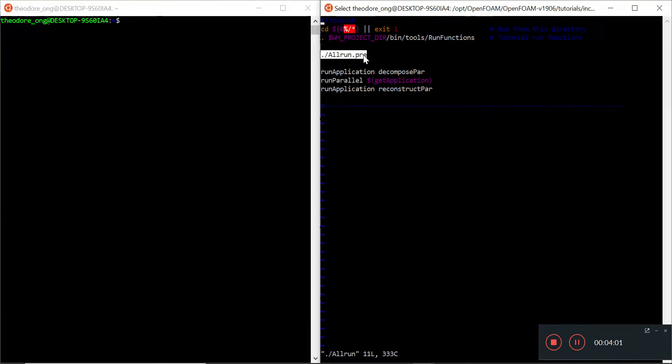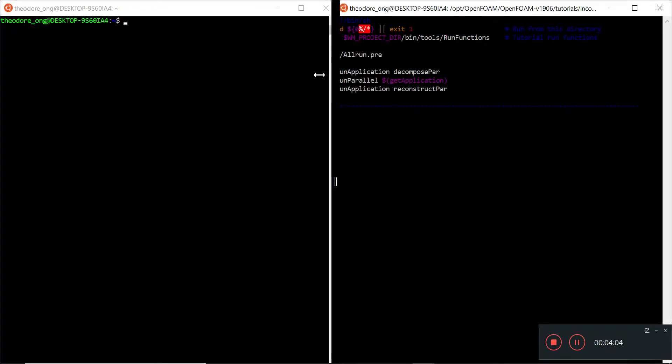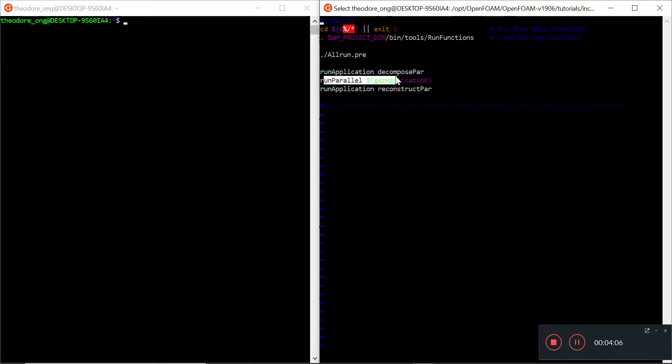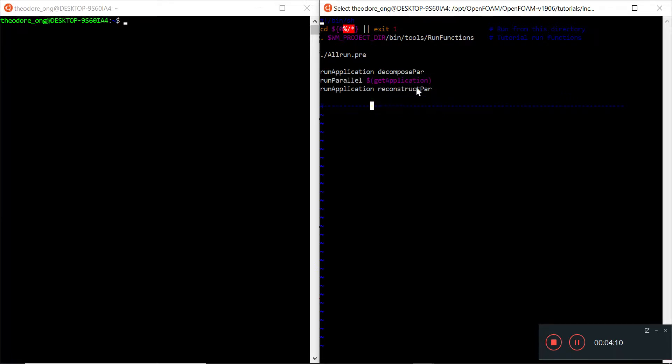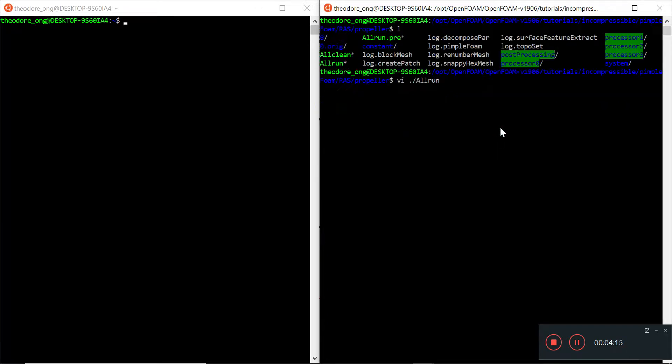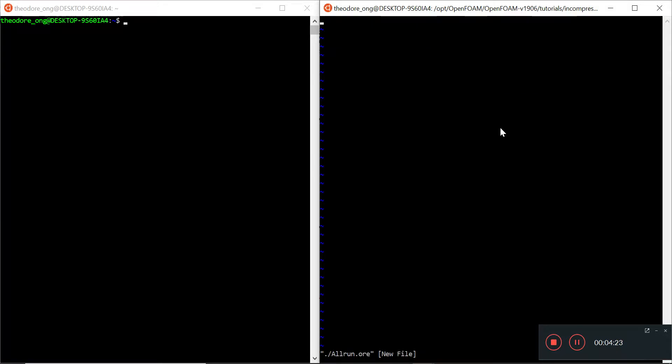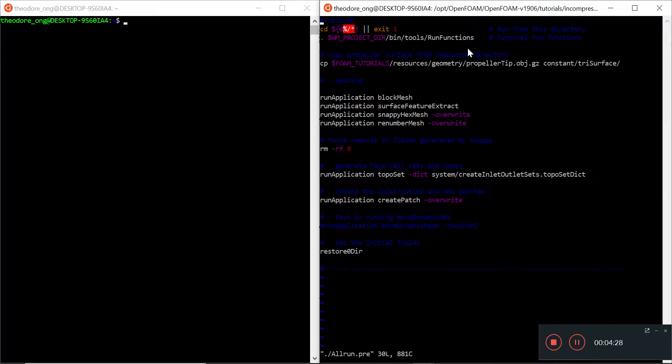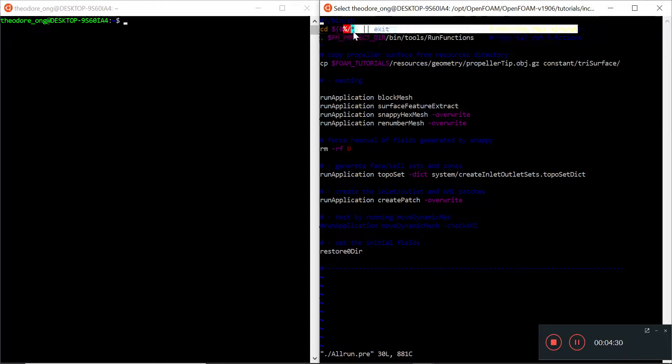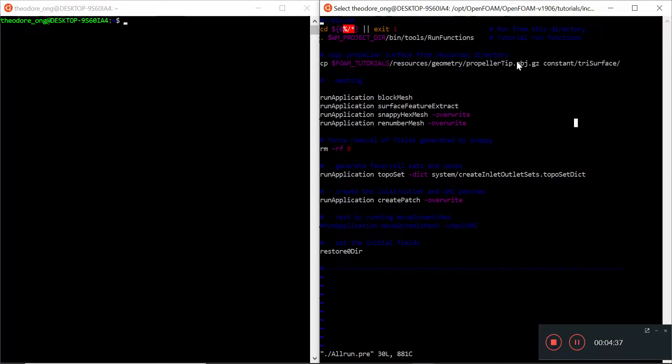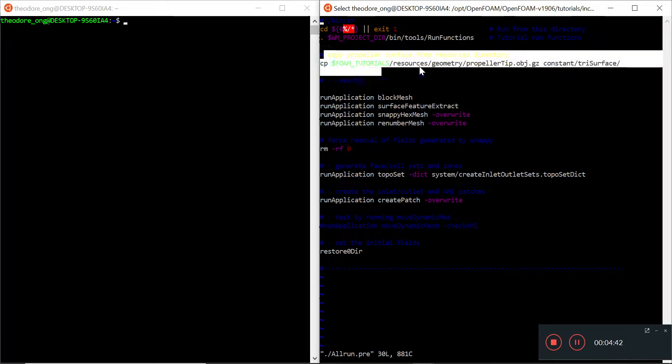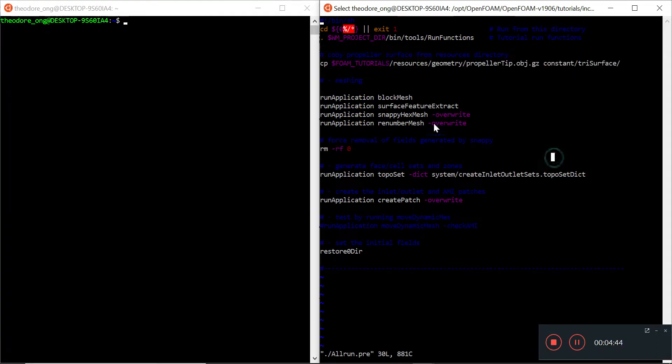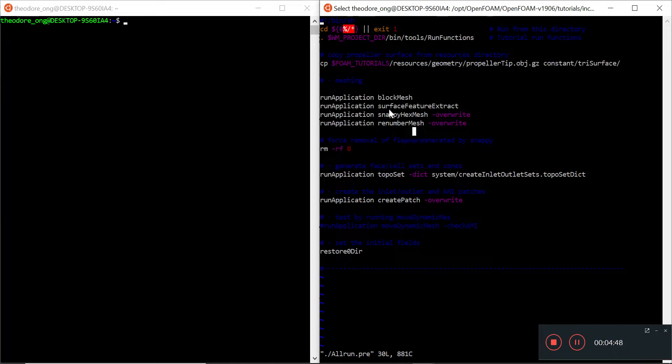We are running this script all run pre, then we run decomposePar to decompose in parallel, then we run in parallel whatever application we have, in this case pimpleFoam, and then we run the application reconstructPar. So let's take a look at the all run pre. As usual we have these first two lines to execute stuff from the run files directory, and then it copies the propeller in. This is a tri-surface file, meaning it's a geometry similar to an STL file. Then it runs the usual blockMesh and snappyHexMesh, and of course surfaceFeatureExtract.